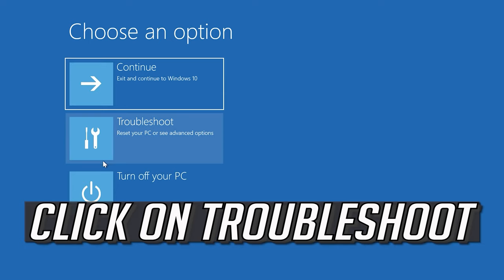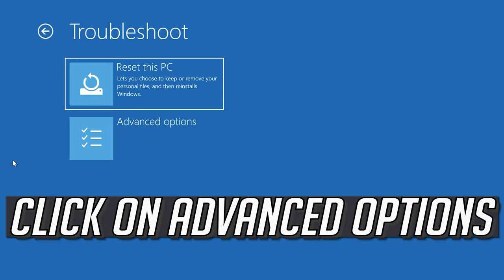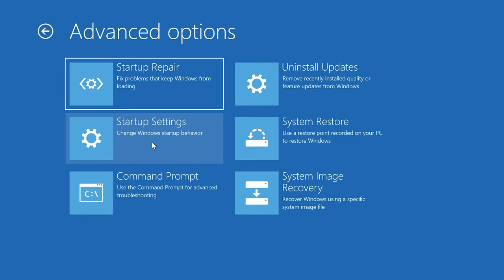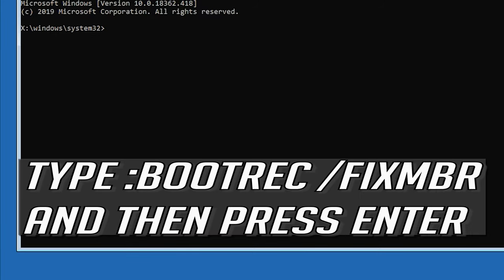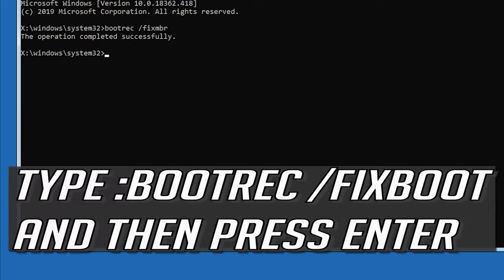If that didn't work, click on Troubleshoot, select Advanced Options, then select Command Prompt. Now type: bootrec /fixMBR and then press Enter. Then type: bootrec /fixboot and then press Enter.